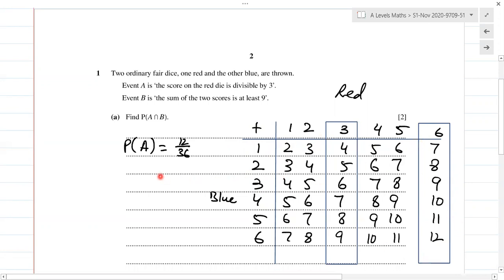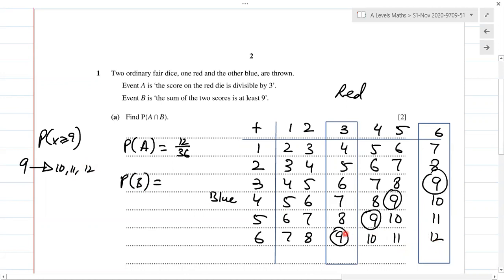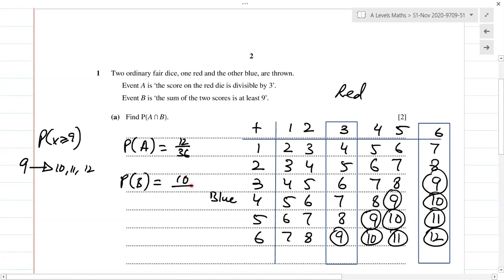Event B is the sum of the two scores is at least nine, meaning the sum is greater than or equal to nine. At least nine means nine or greater — so nine, ten, eleven, or twelve. Counting: four nines, three tens, two elevens, and one twelve — that's 4 + 3 + 2 + 1 = 10 such scores out of 36. So P(B) = 10/36.